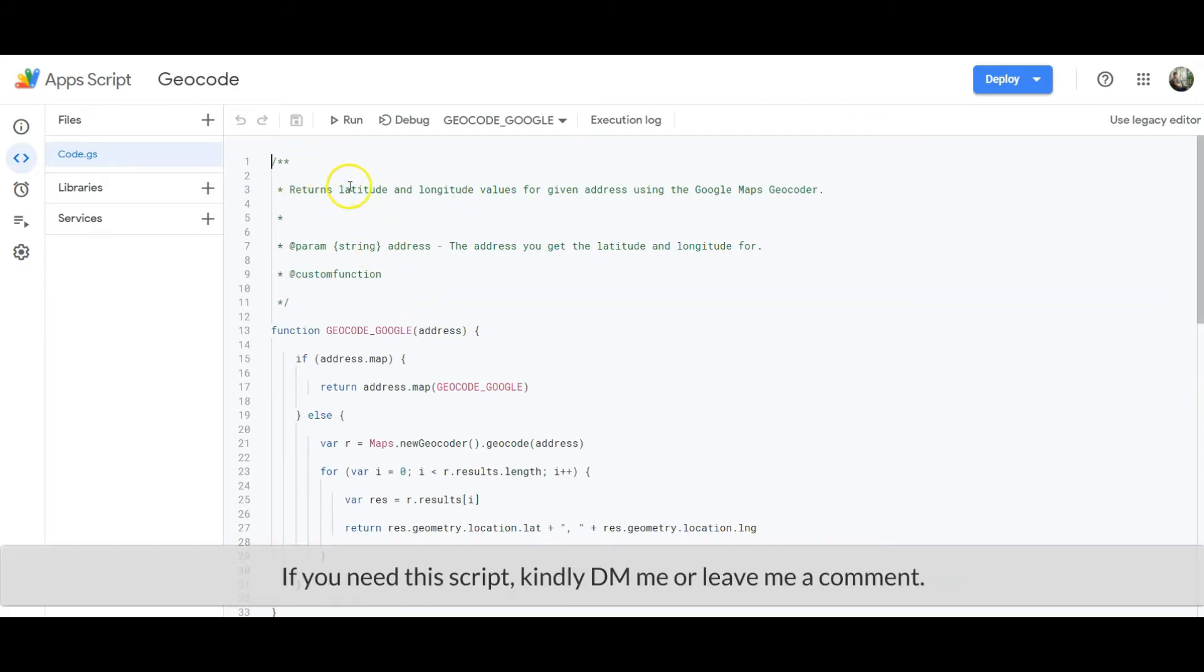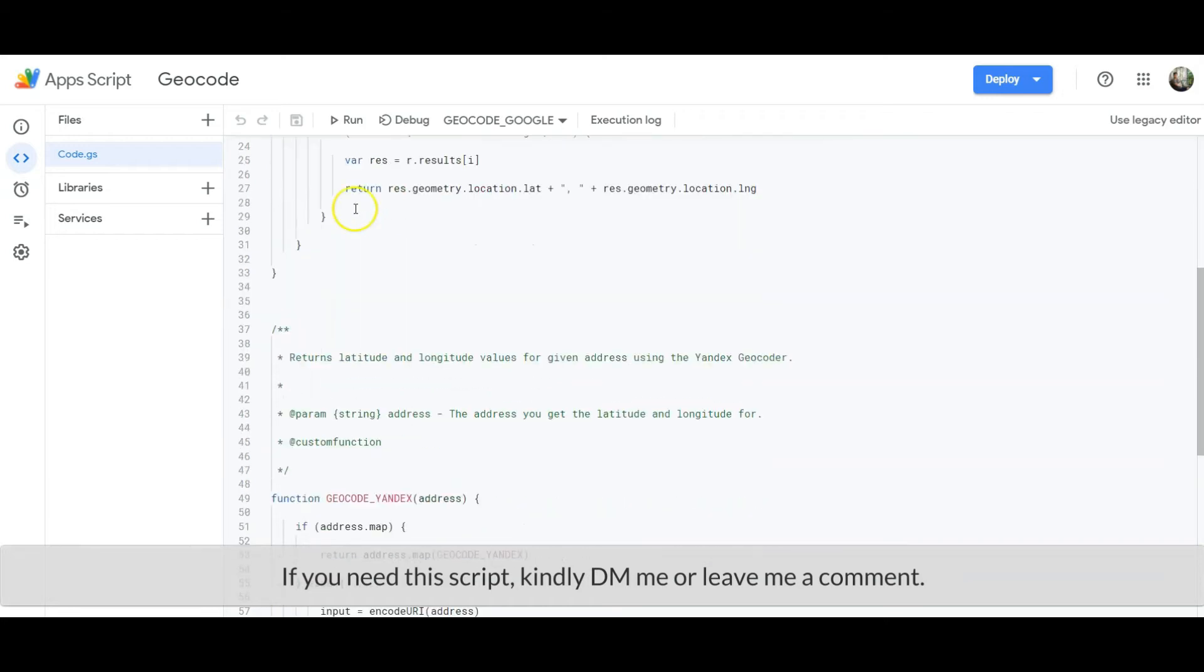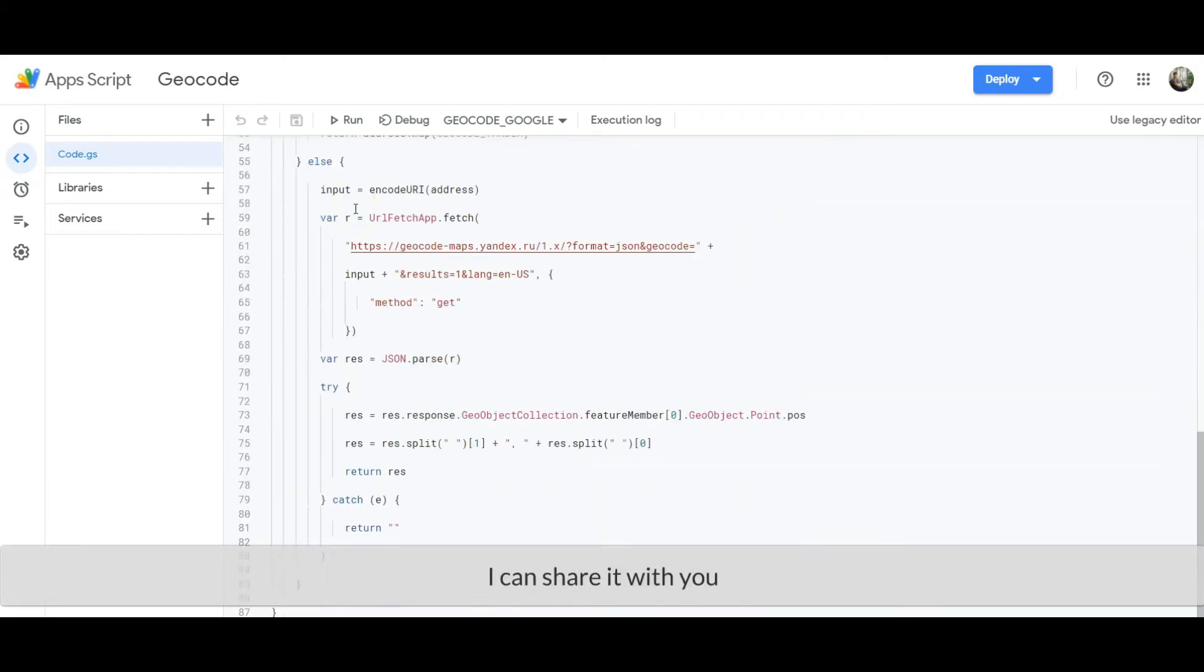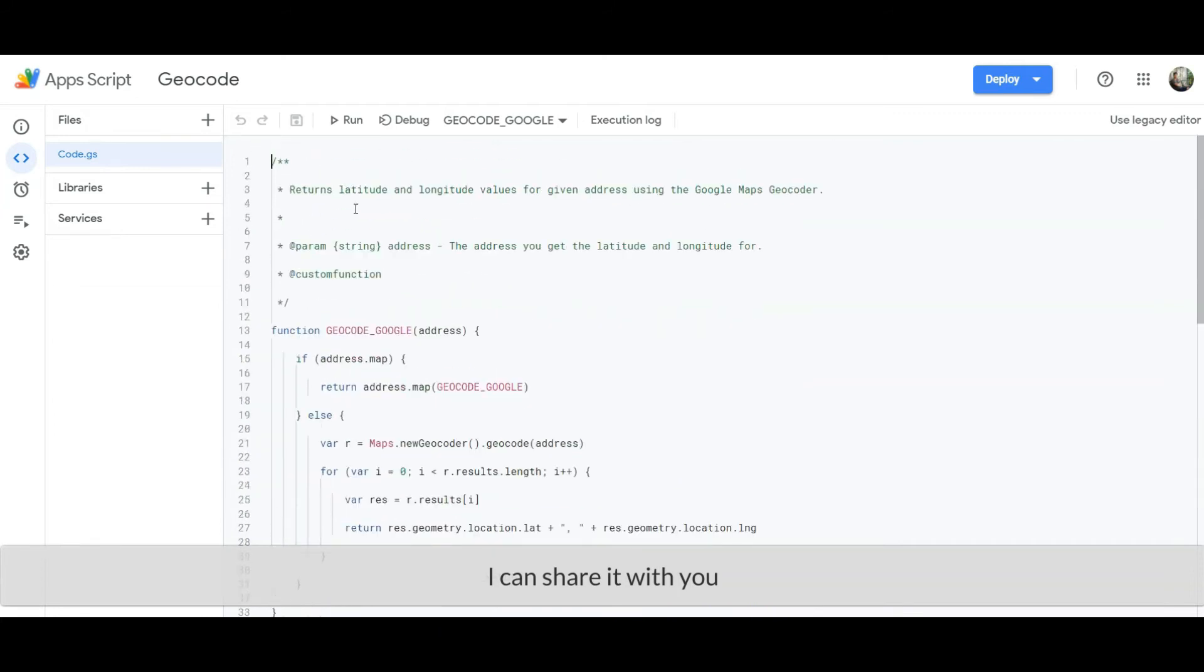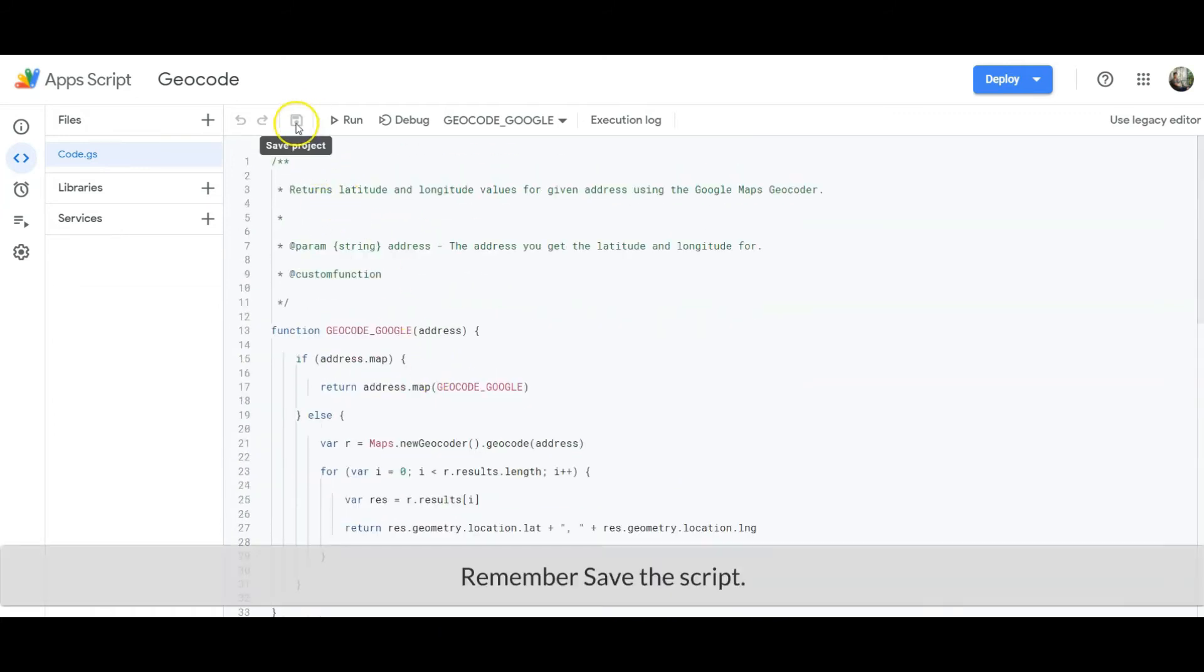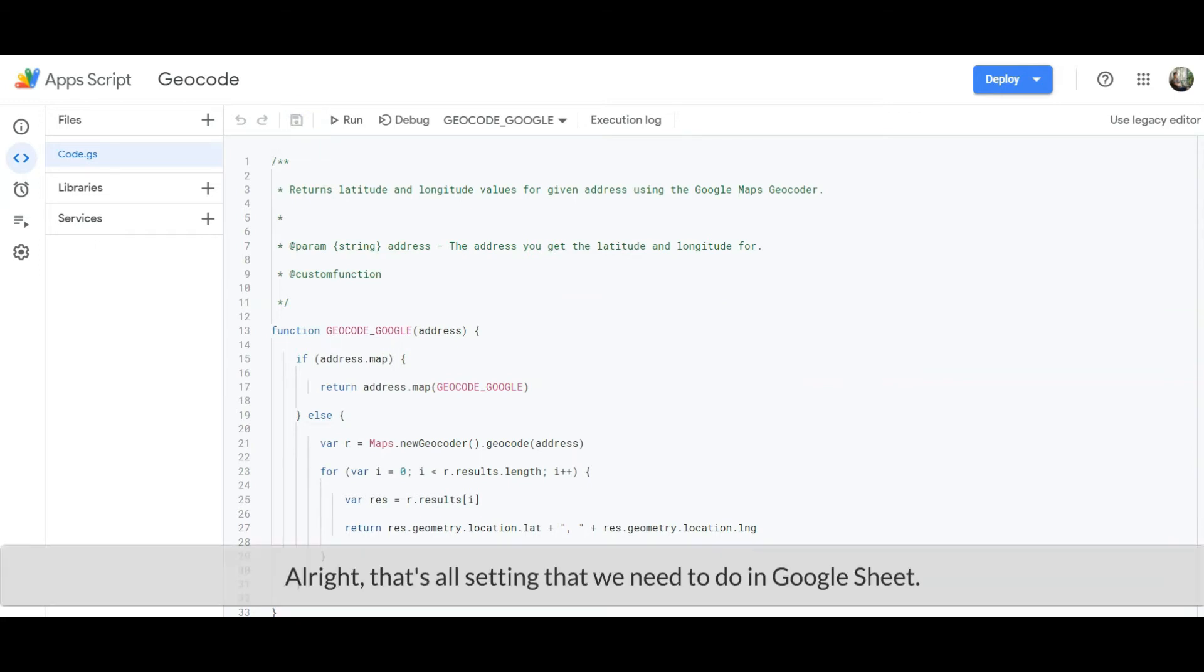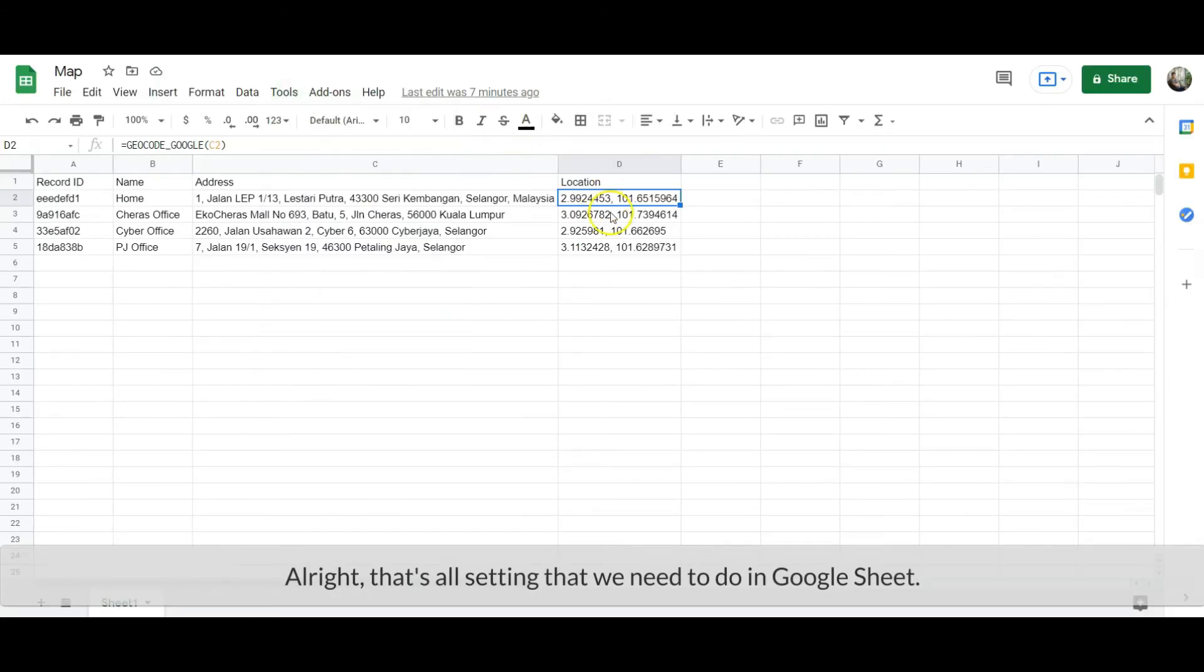This is the script that was shared in Looker's community forum. If you need this script, kindly DM me or leave me a comment. I can share it with you. Remember to save the script. Alright, that's all the setting we need to do in Google Sheet.